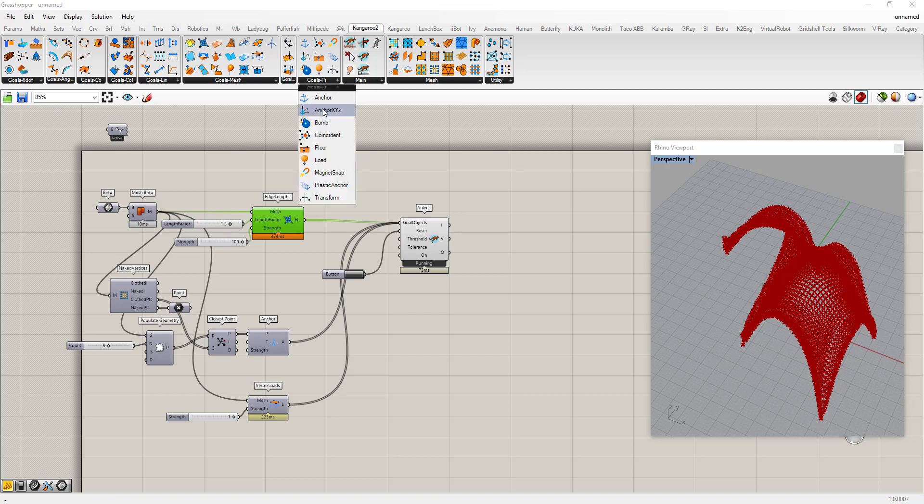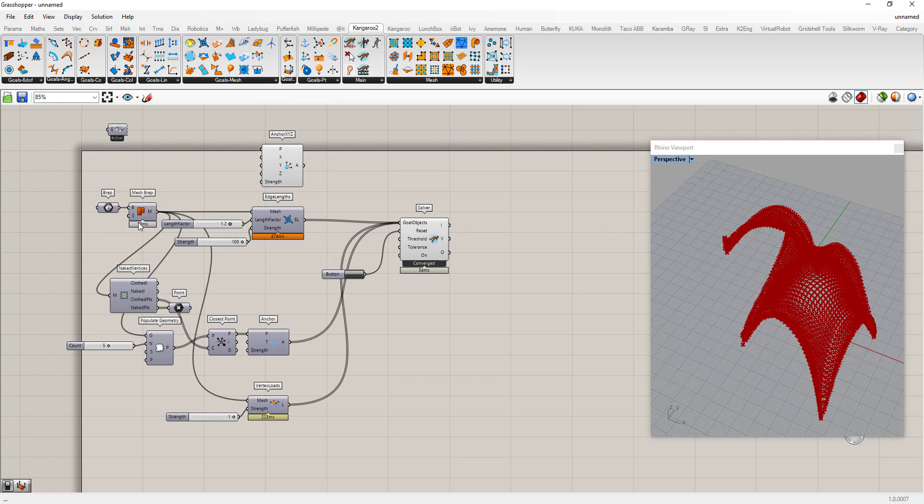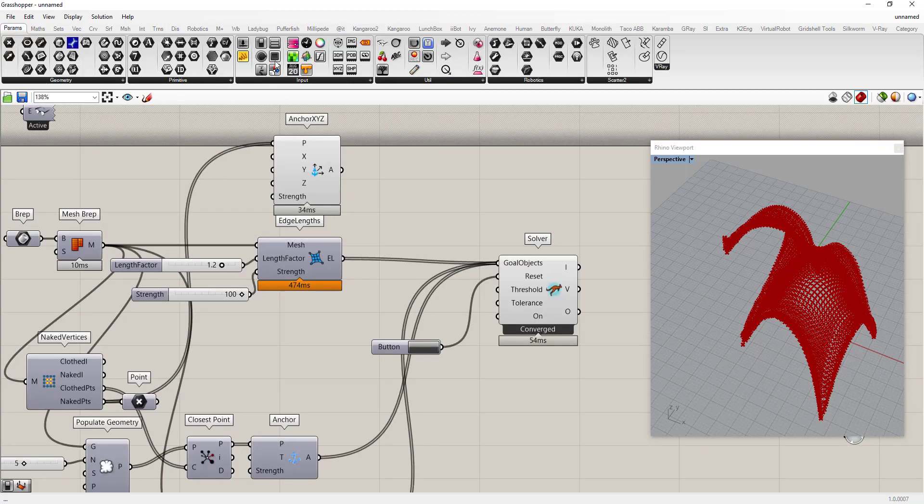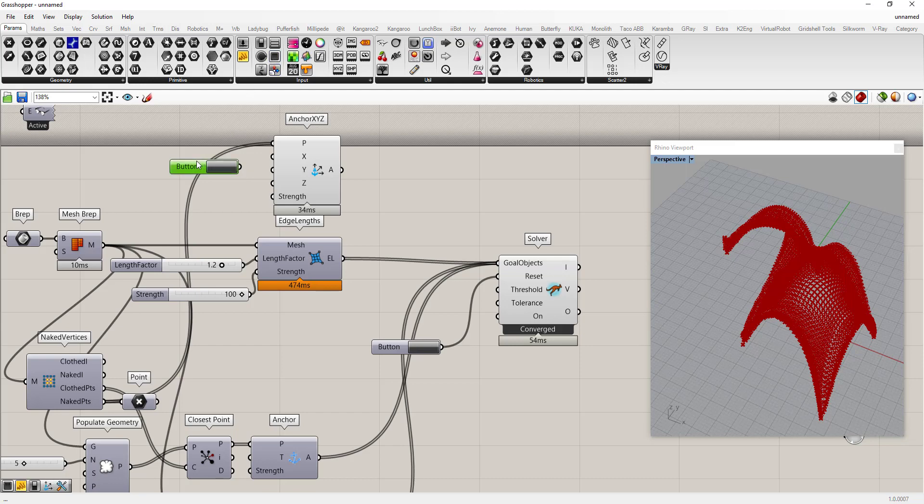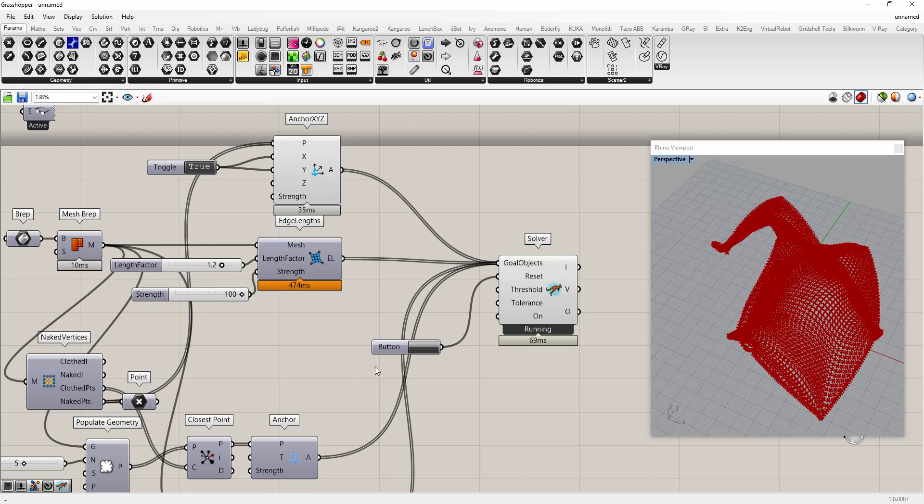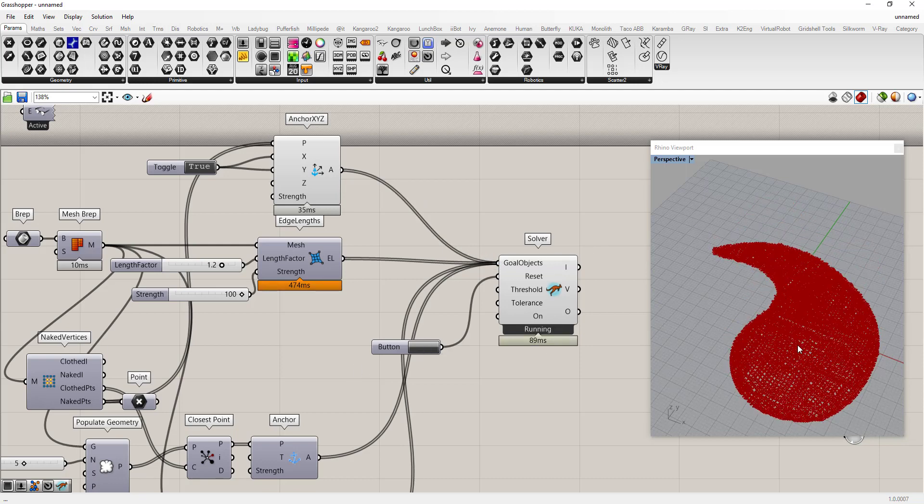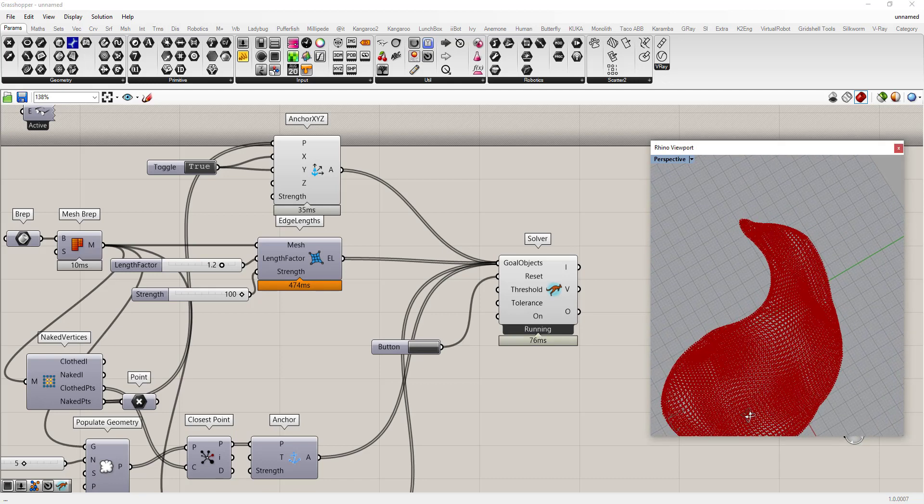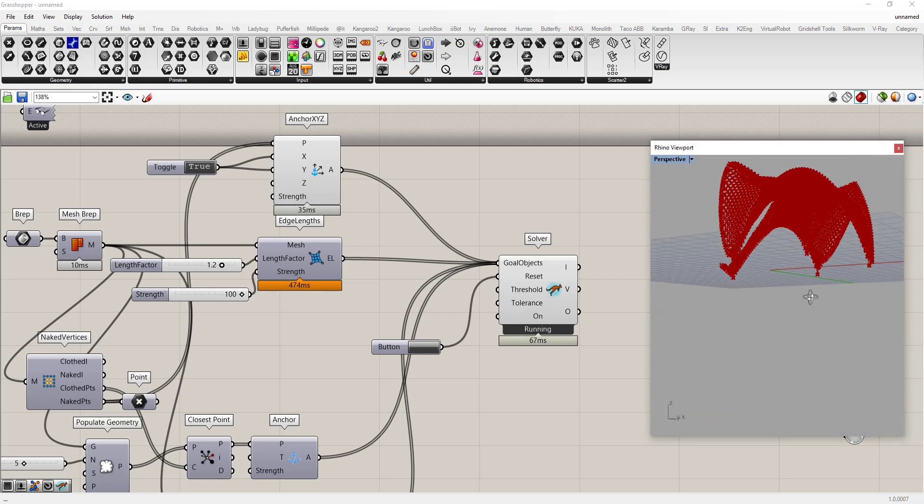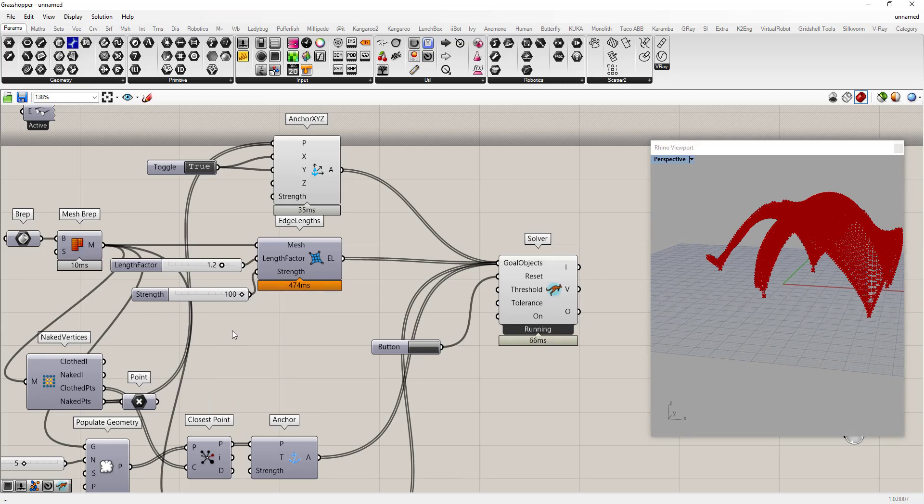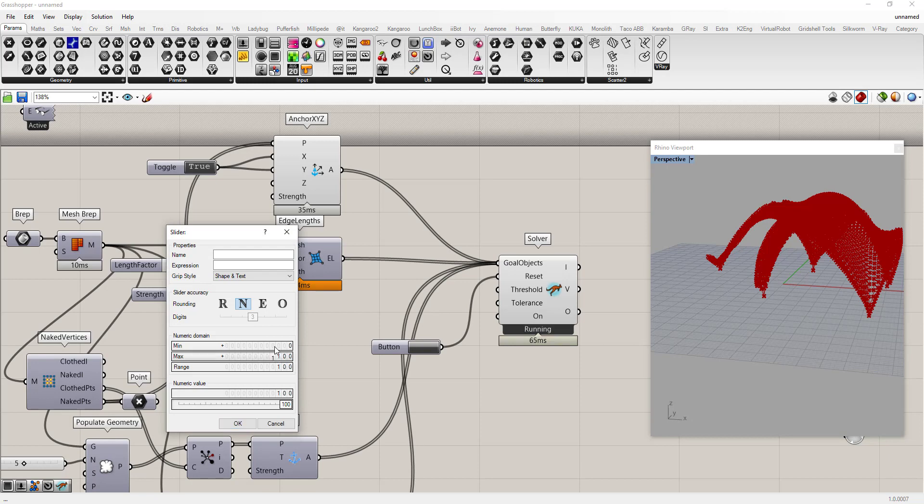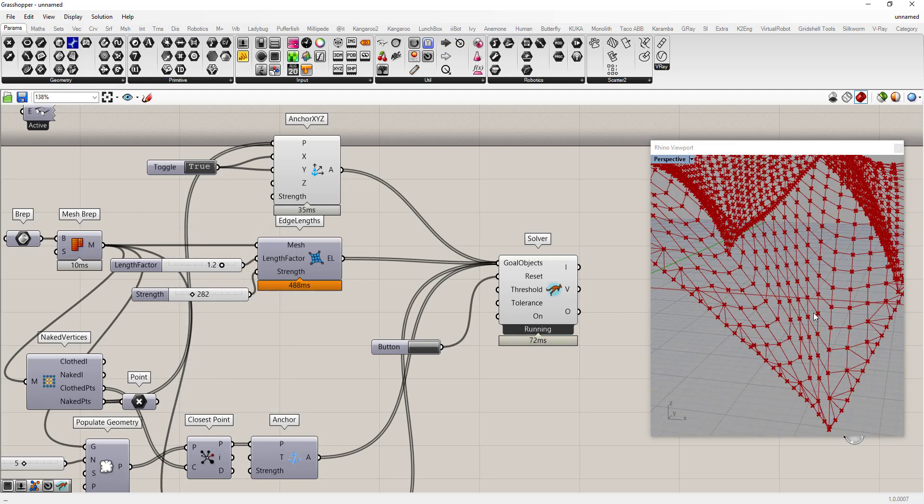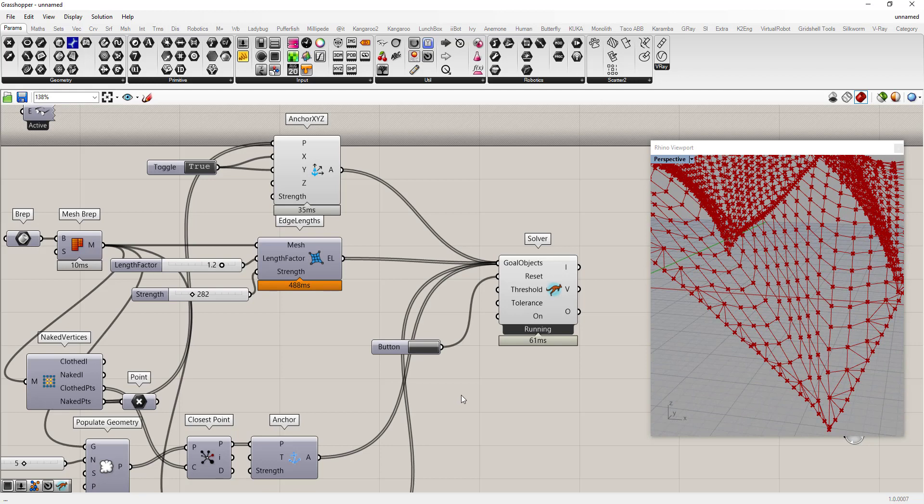We can say okay maybe we don't want to anchor it in place but we can anchor it in the XY position of this. So if I take all the naked points and say we're gonna anchor these, turn out the button, we're gonna anchor these in the X and Y position of this. So that should keep them sort of where they are in space. I'm gonna turn this up a little bit.